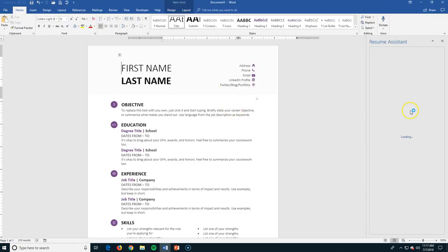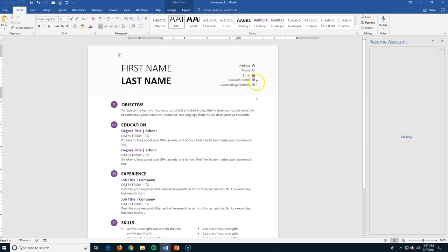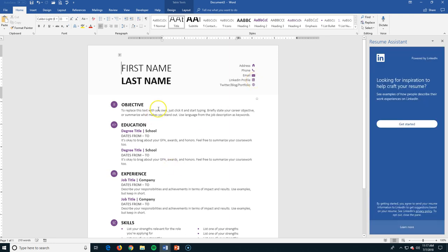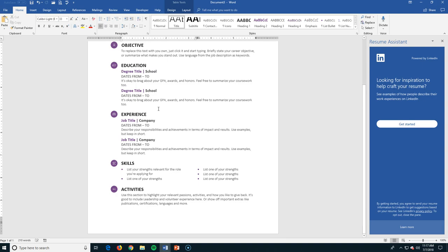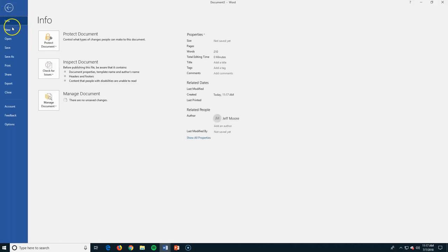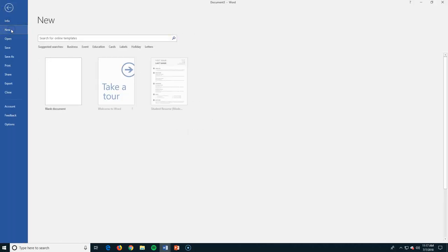It'll download your template and here we go. So it's got some assistance here on the side. You can just go in, put your own name in here. If you don't have a LinkedIn profile, you can just delete that. Here's your objective. It gets you started. It makes you look like you know a little bit about what you're doing.